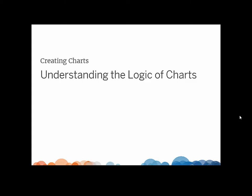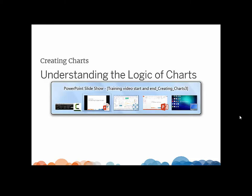This video will present the columns and rows shelves, as well as the marks card. Once you understand their logic, you'll be able to quickly create customized visualizations.